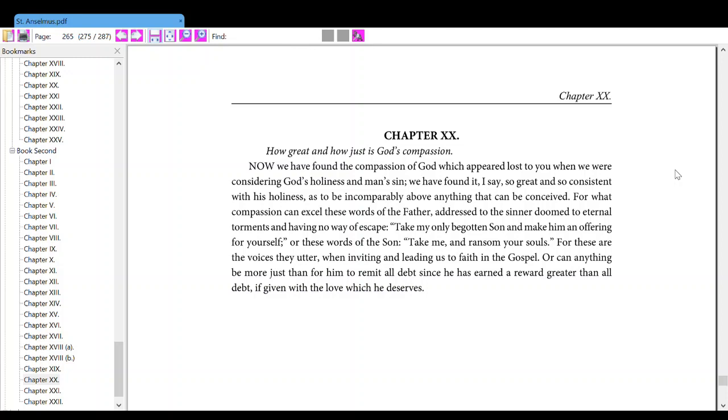For what compassion can excel those words of the Father addressed to the sinner doomed to eternal torments and having no way of escape: Take my only begotten son and make him an offering for yourself. Or these words of the son: take me and ransom your souls. For these are the voices they utter when inviting and leading us to faith in the gospel.